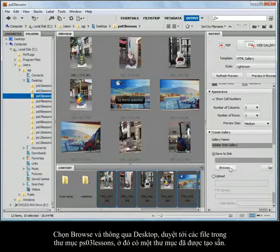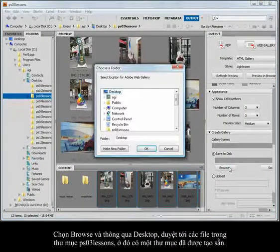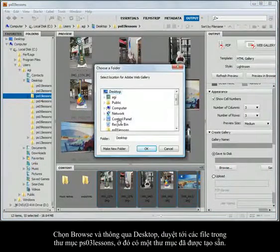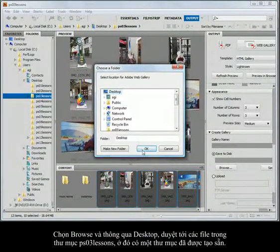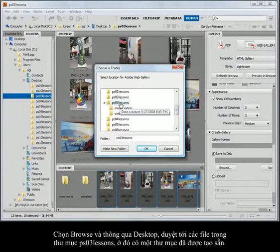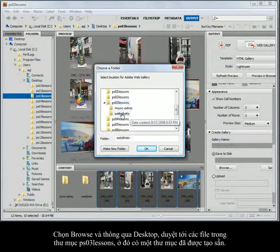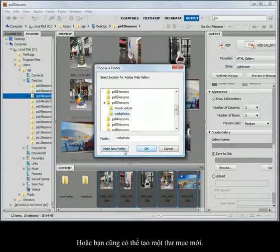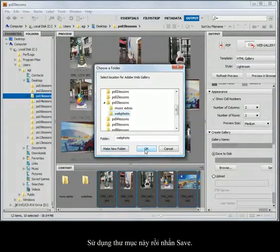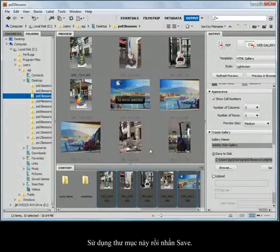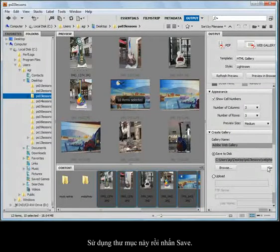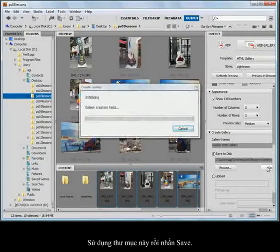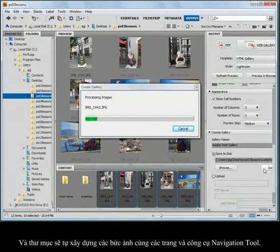I'm just going to choose browse. I'll create, go out to my desktop. On my desktop, go into my PS03 lesson file, and there is a folder that's just sitting there waiting for me to use. Or you could create a new folder. It's up to you. But I'm going to use that folder that's there. And then press save.